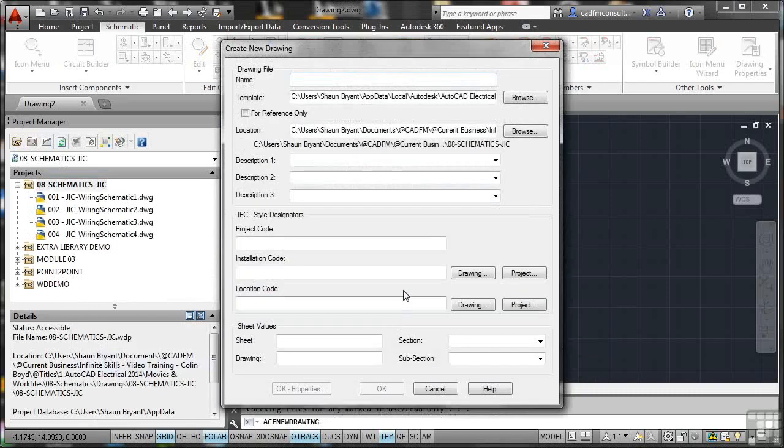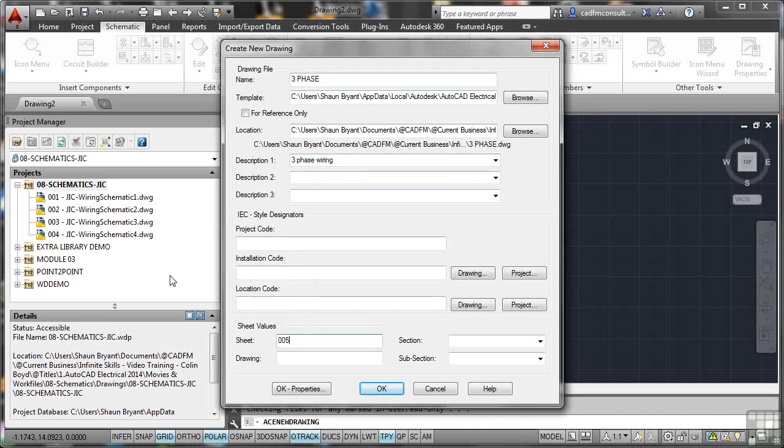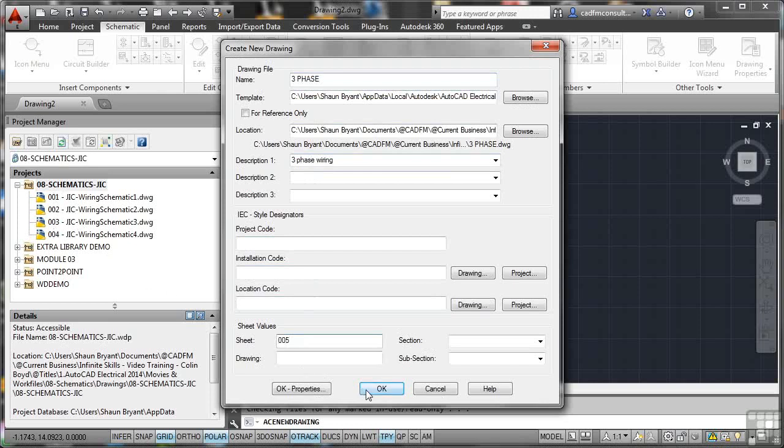It's going to add a new drawing to the project folder for us. The new drawing will be called Three Phase and we'll give it a description of three-phase wiring. Make sure you look at the sheet number, which is 005 in this case, to be sequential and in line with our project manager drawing listing over there on the left. Click OK.